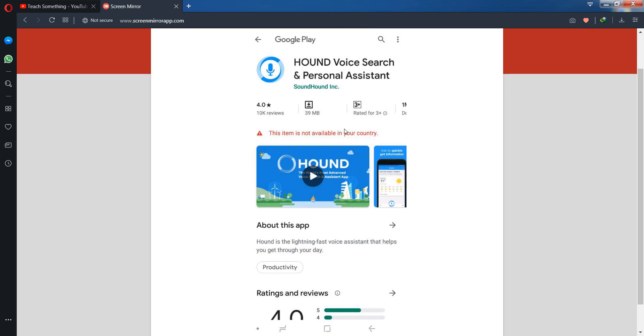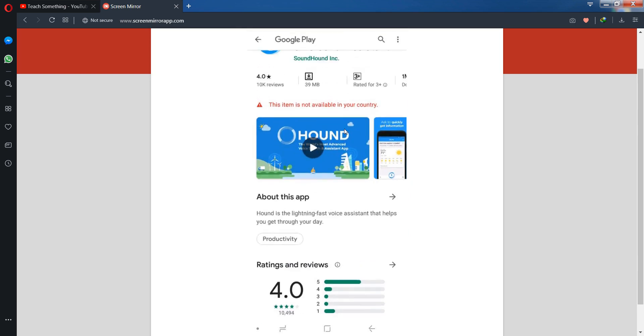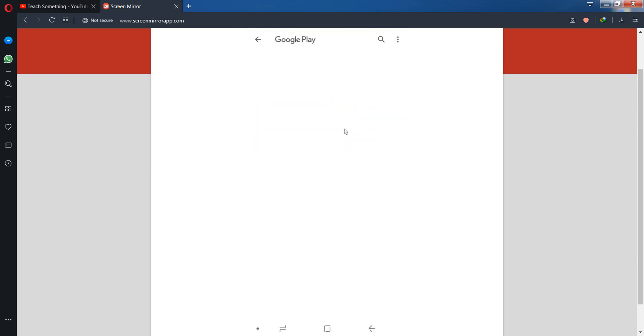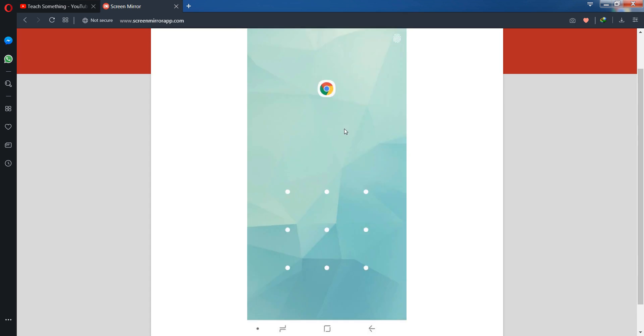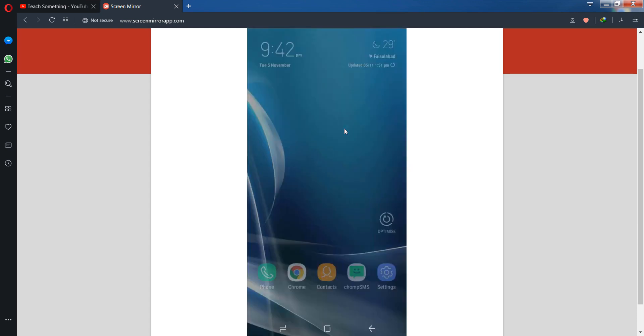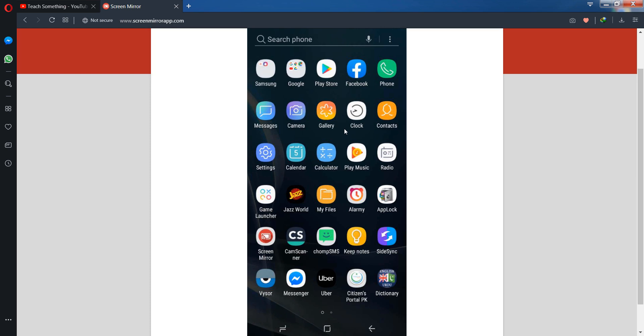There are a couple of methods to use this application in your country. The first method is to install a VPN application on your mobile phone and connect using a VPN IP address from USA or United States.